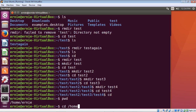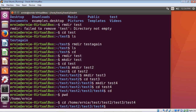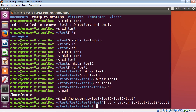To navigate to test4 using the absolute path, type: 'cd /home/ernie/test/test2/test3/test4'. That takes us into test4 — we moved down from the home directory. To switch to test3 using the absolute path, type 'cd /home/ernie/test/test2/test3' and hit enter. Now we're in the test3 directory.